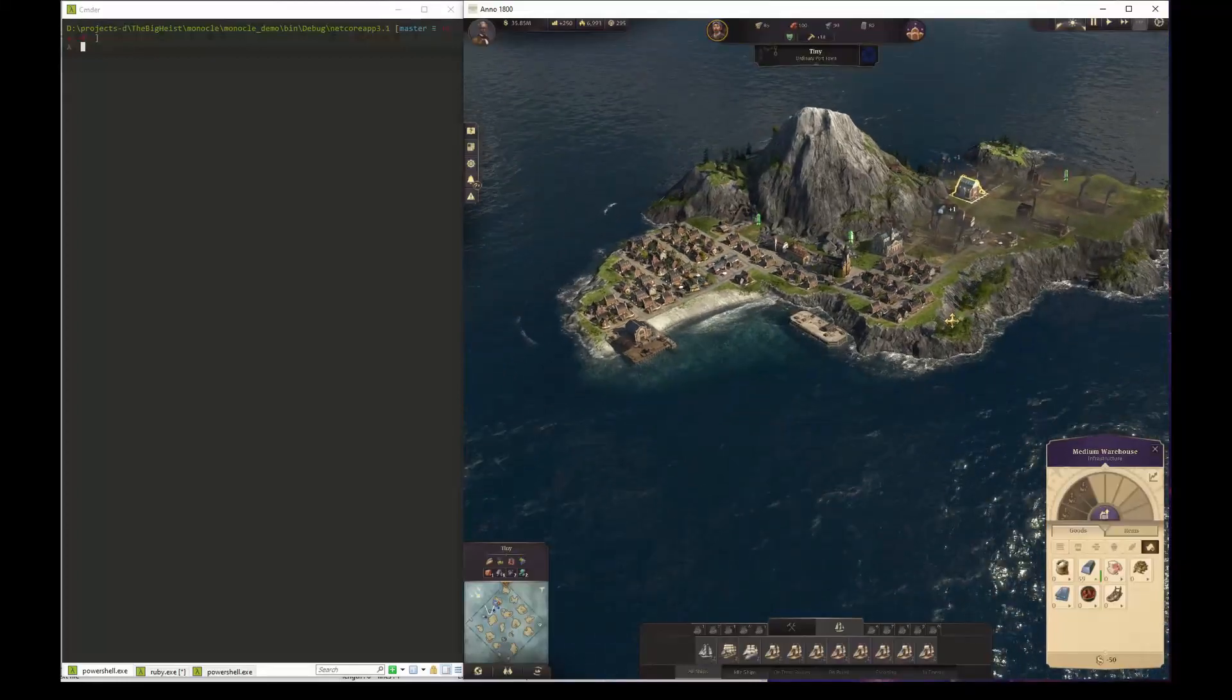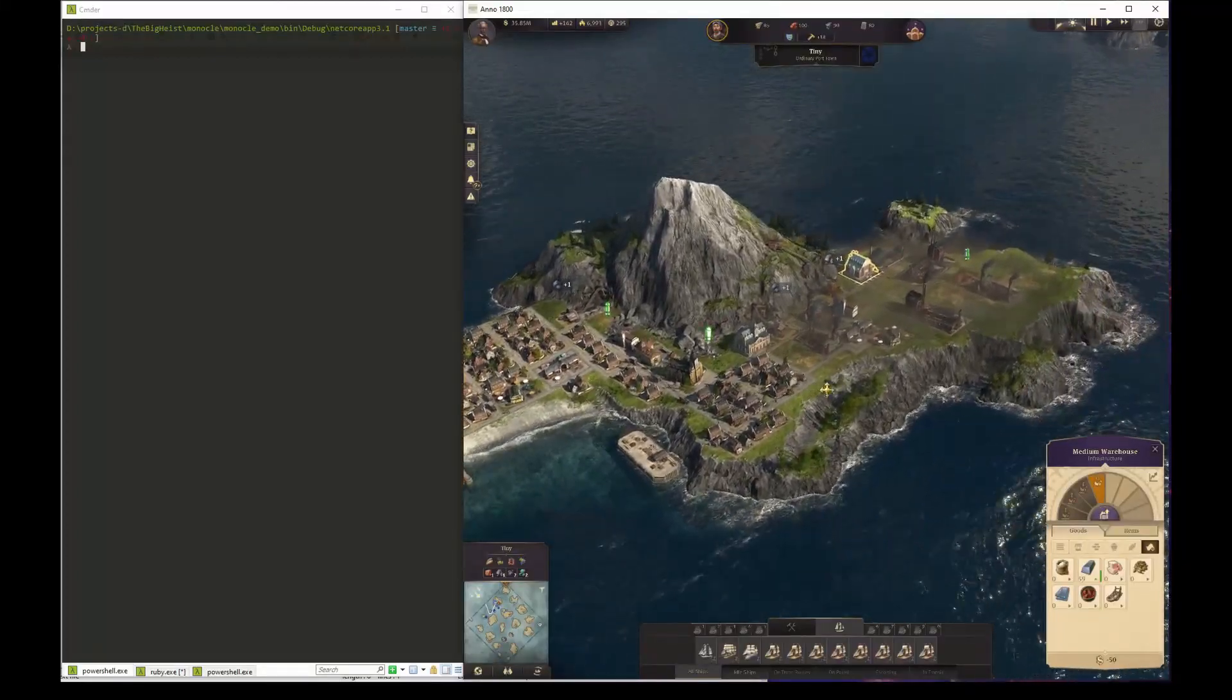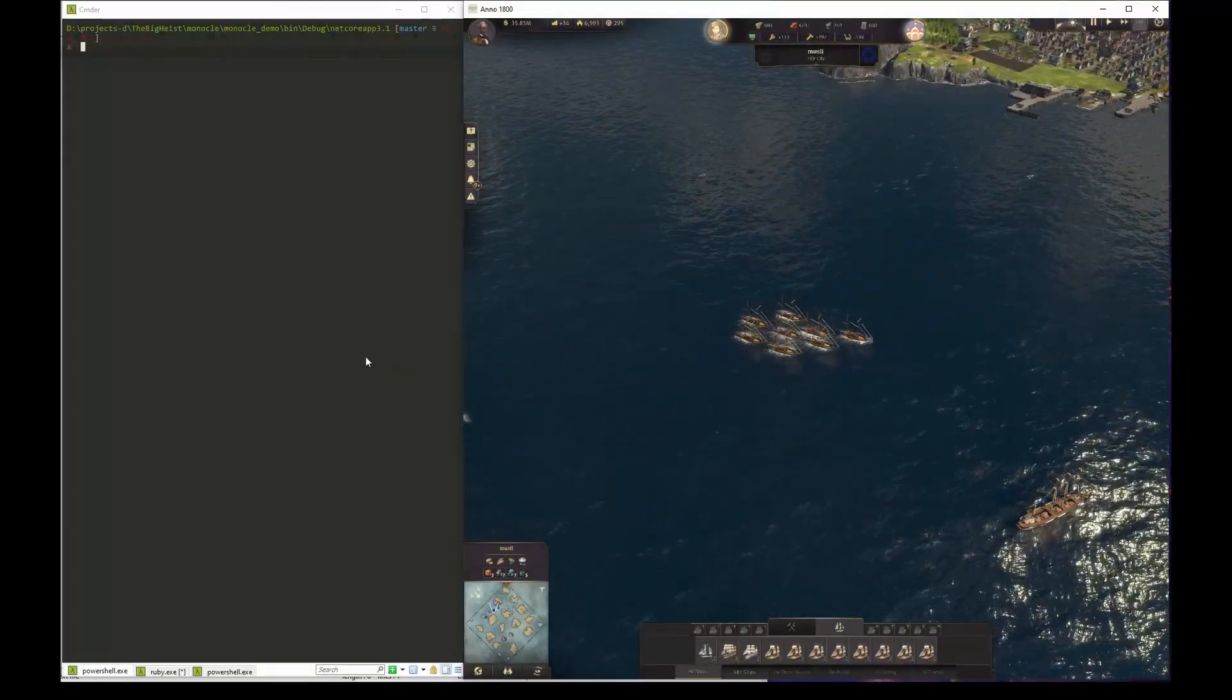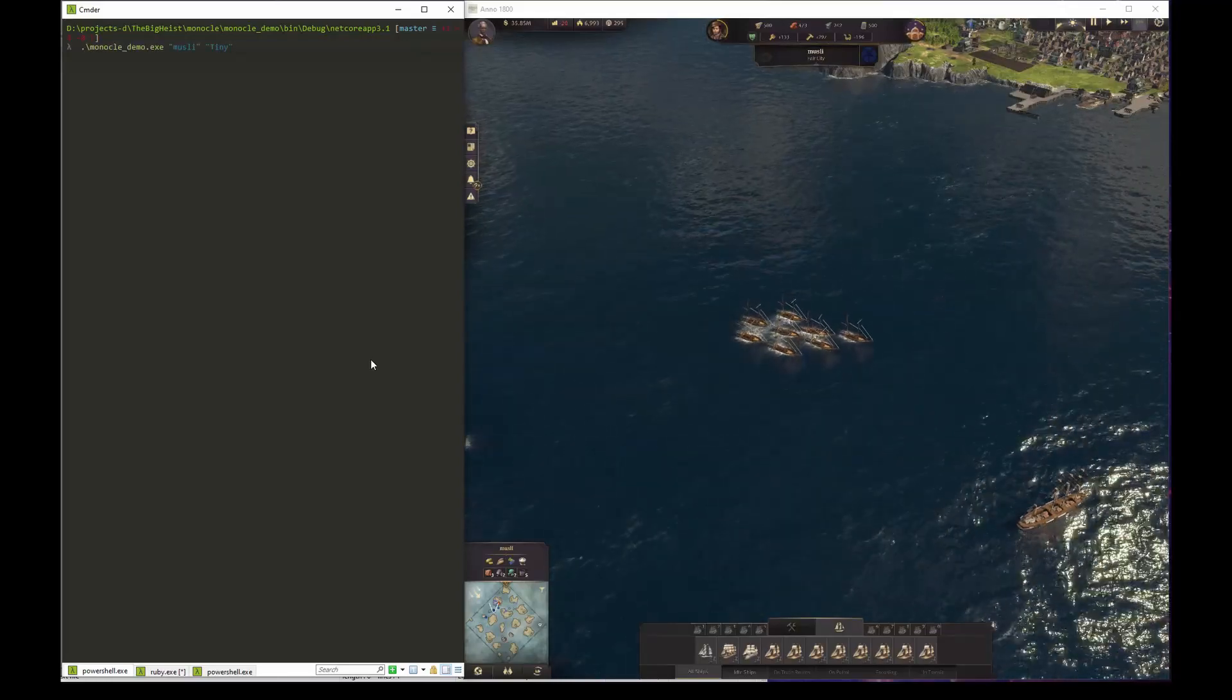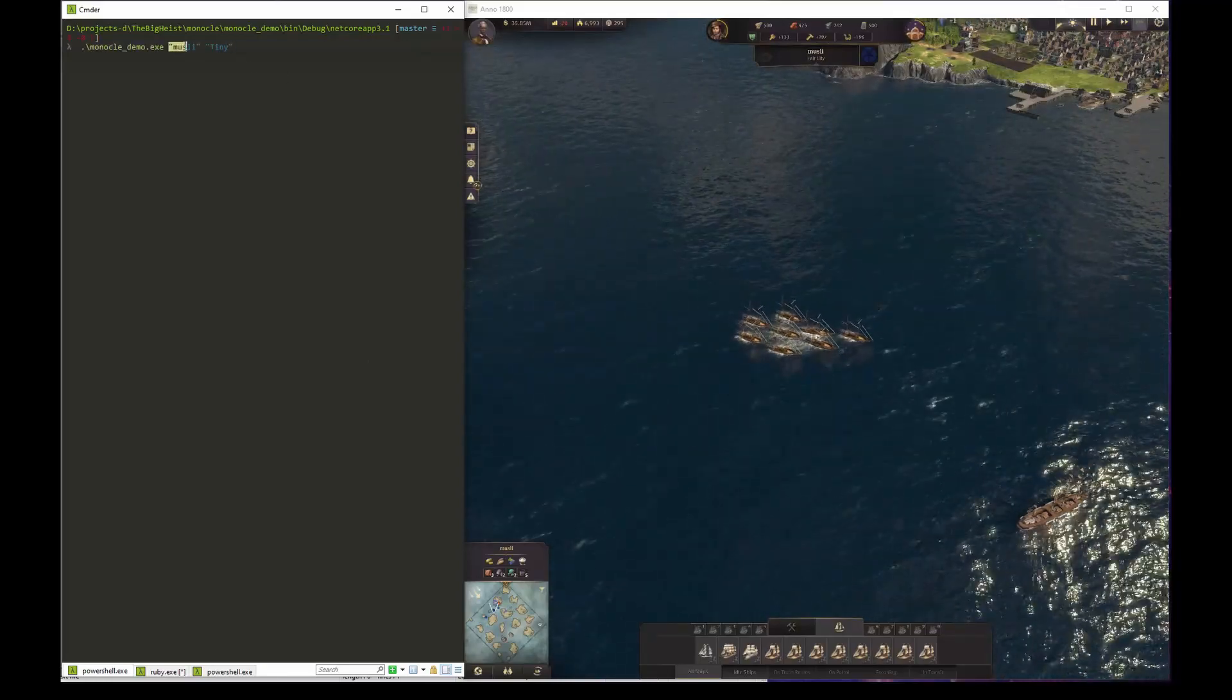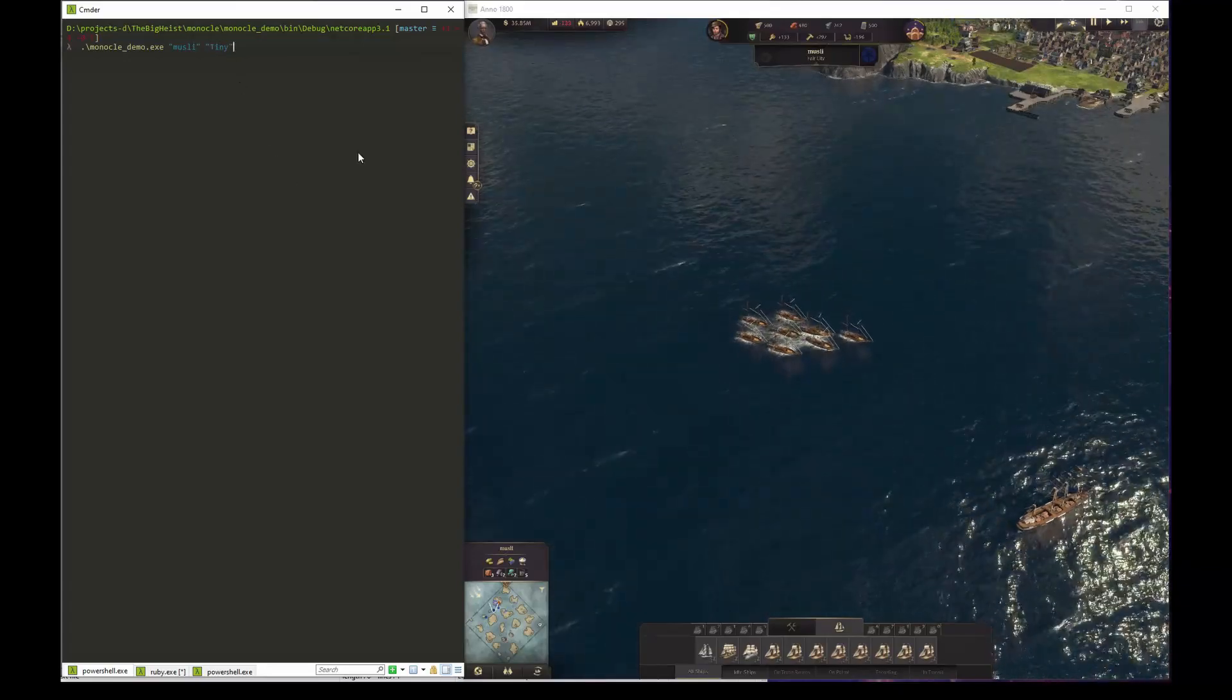The main component to the project that I'm presenting here is a scripting API that hooks into the game. A program using this API can then query various states from the game as well as interacting with the game through function calls.